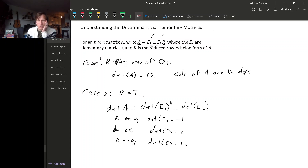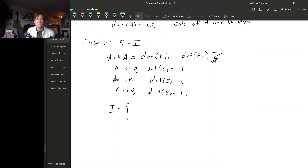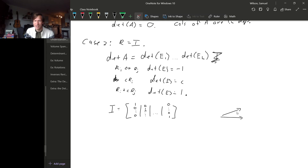Let's interpret what these elementary matrices are doing geometrically. In the case where the reduced row echelon form is the identity, we're starting with the identity whose columns are the standard basis vectors — one then all zeros, then a zero and a one and then all zeros, and so on. We can also write the identity as a matrix whose rows are the standard basis vectors. When we do row operations to this identity, we are manipulating the standard basis. The standard basis vectors look like the three coordinate axes.